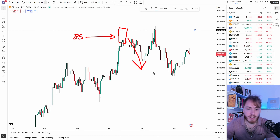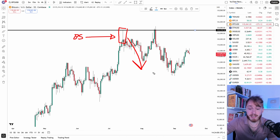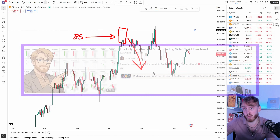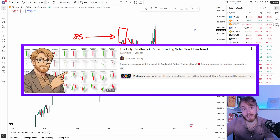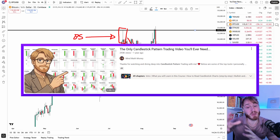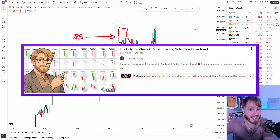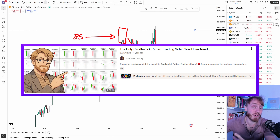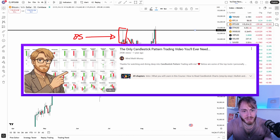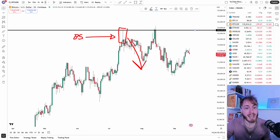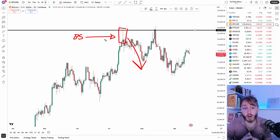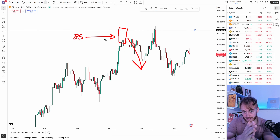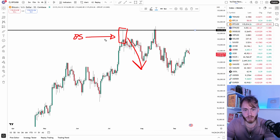If you want to learn more about candlestick patterns, I do have a full course about that — it's about two hours long, so save that for later. But for now, all you need to know is that this is a bearish candlestick pattern that indicates a reversal.